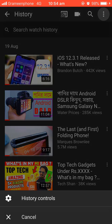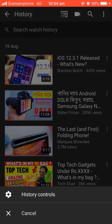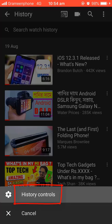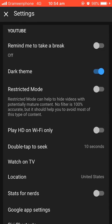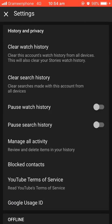From your history, tap on the top right corner and tap on History Controls. Scroll down and you can see History and Privacy. From here you can clear your watch history as well as your search history.